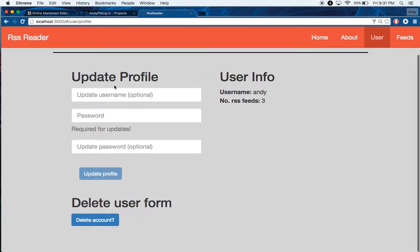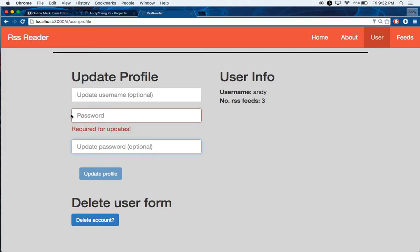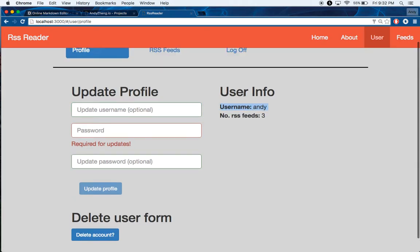You can update your profile. You'll need your password to do it, but then you can add your old password and then your new password, username if you want to update it.